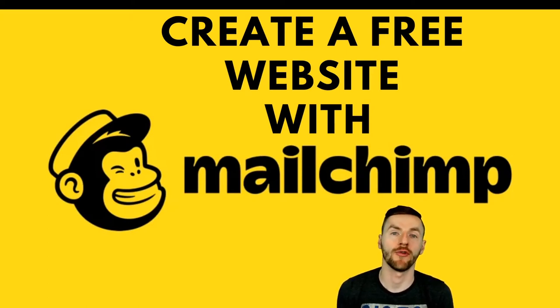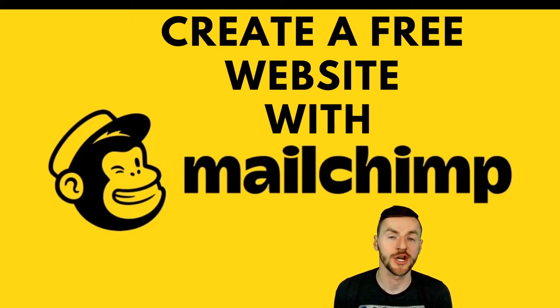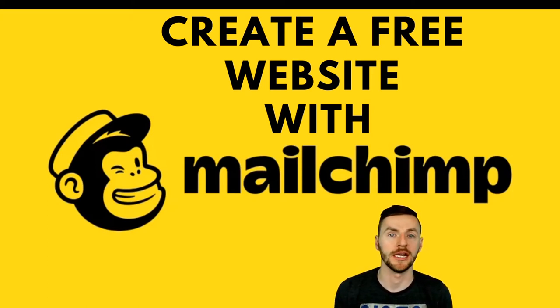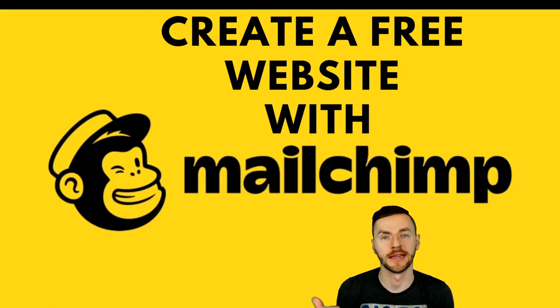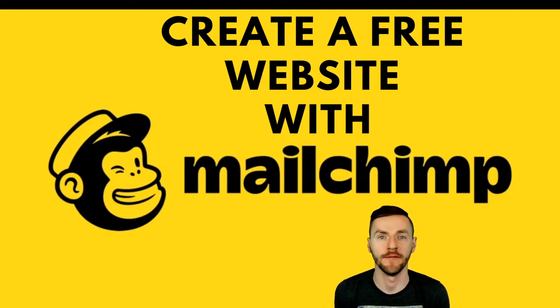Today I'm going to show you how to get a free landing page and how to hook up your website to MailChimp for free. Let's get into it.